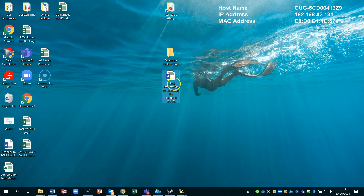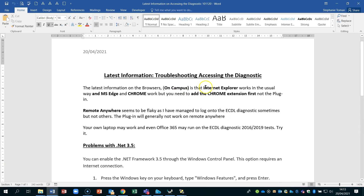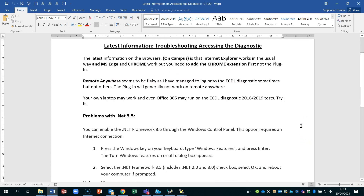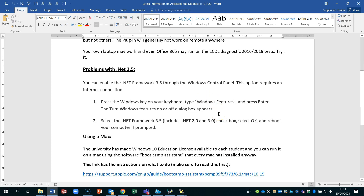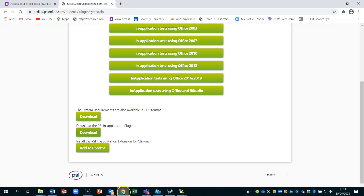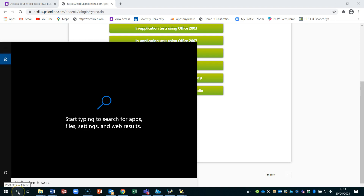This document — available online — states that you can use Internet Explorer, Microsoft Edge, and Chrome. There's also a remote access option, though that's a bit unreliable. So those are the ways to get the tests to work. If you've got problems with .NET 3.5, here's how to fix it.